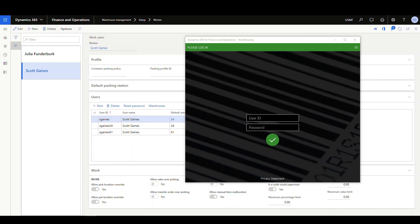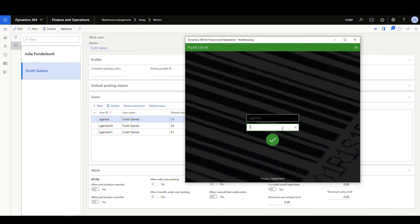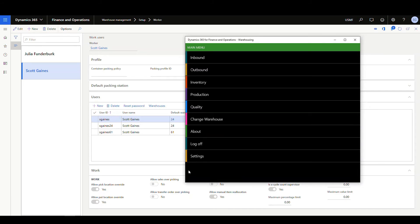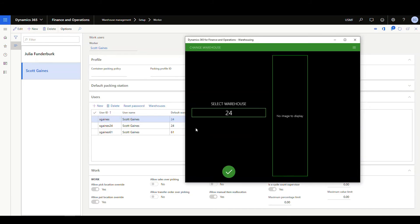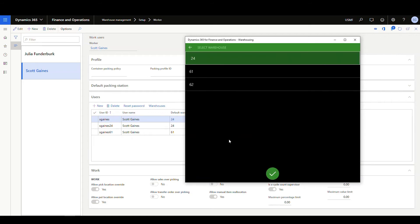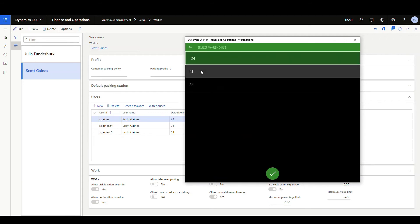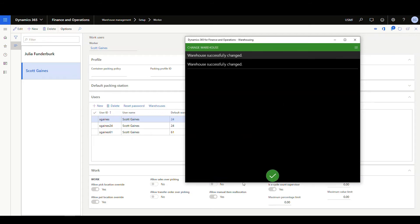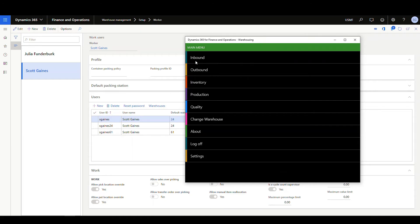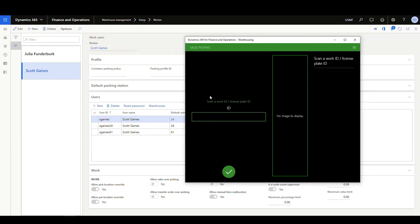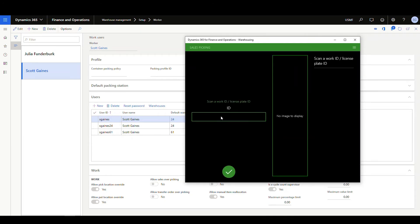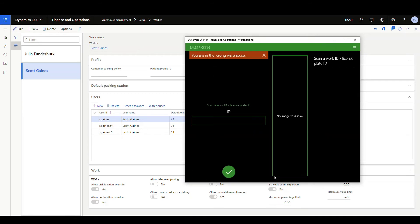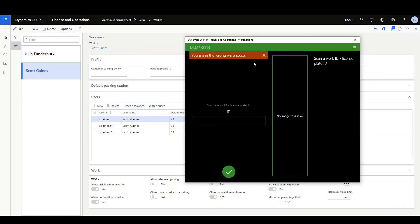All right. So let's wrap this up using a similar example that we used in the beginning of the video. So let's go ahead and log in as sgains. And I'm going to go to change warehouse. So currently I'm going to switch this over to warehouse 61. And I have a work that's for warehouse 24. So if we go to outbound work, we'll go to sales picking, select the work ID. There we go. And now it's going to give me, I'm in the wrong warehouse.